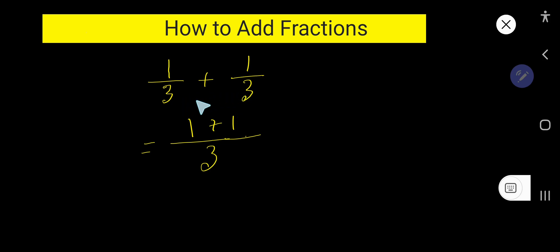So write the same denominators. So we are getting here 2 over 3.